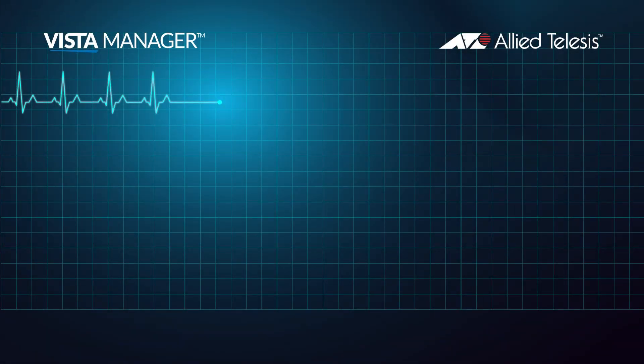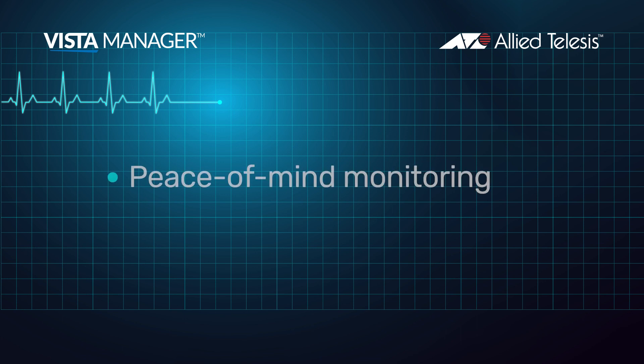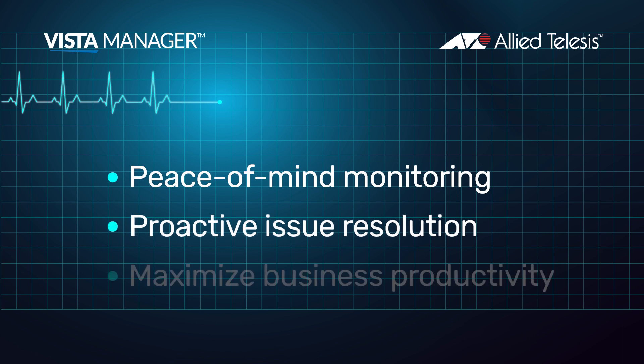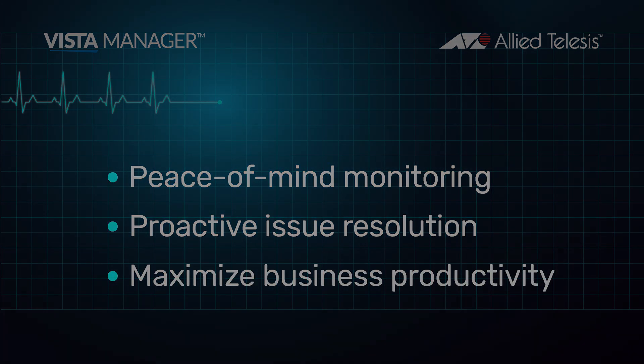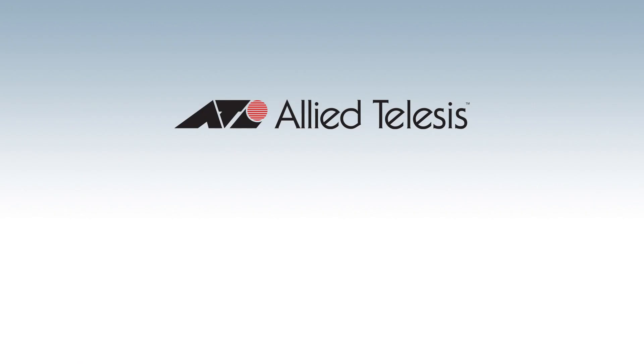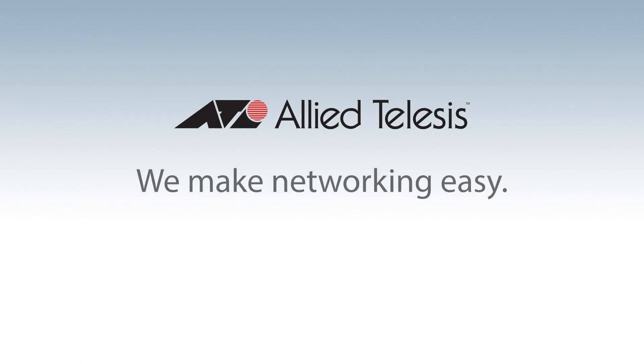So use our intuitive health dashboard for peace-of-mind network monitoring and to quickly identify and resolve issues before they impact end-user productivity. Allied Telesis. We make networking easy.